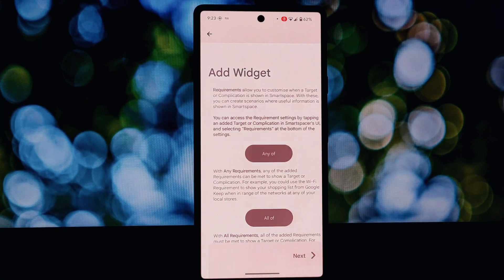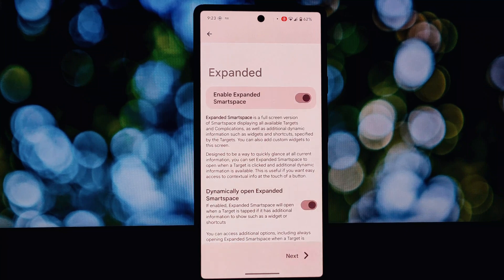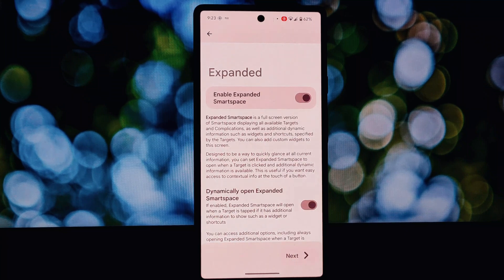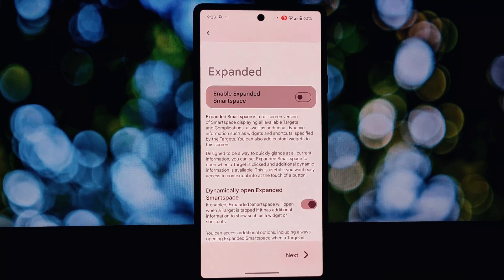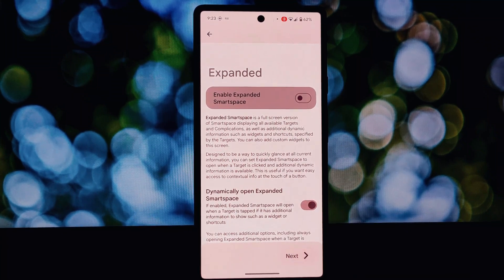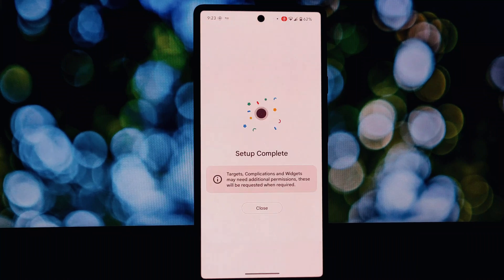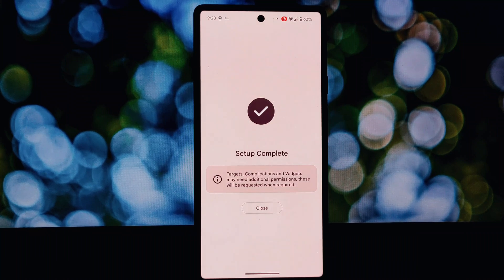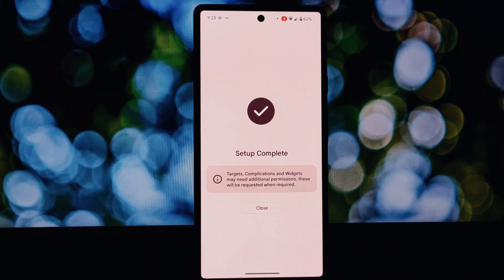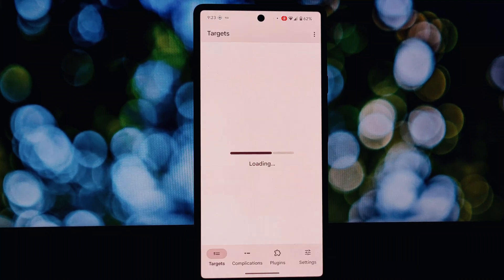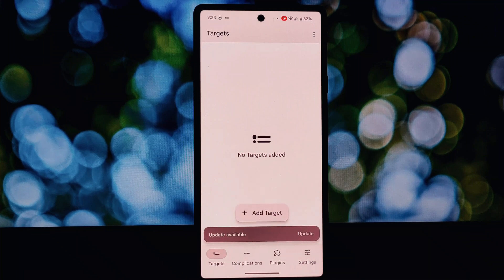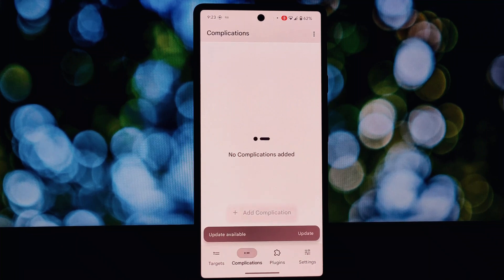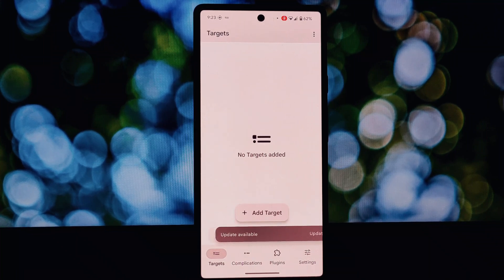The stock at-a-glance widget offers basic information like date, weather, and maybe a calendar event. Smart Spacer breaks those limitations. Smart Spacer lets you personalize the widget's look and feel with colors, fonts, and even icon styles.